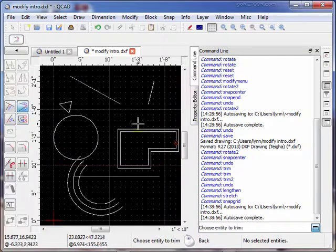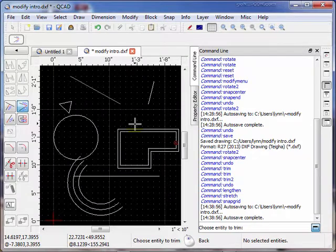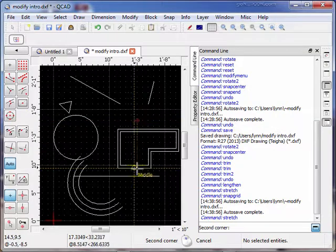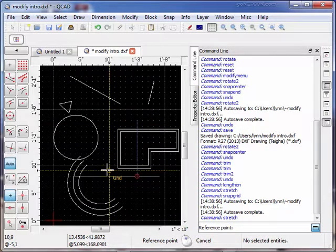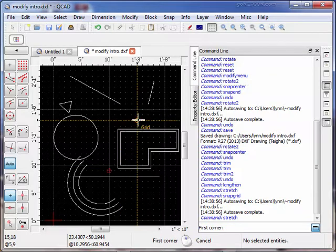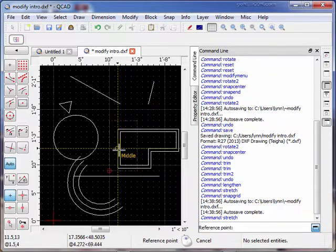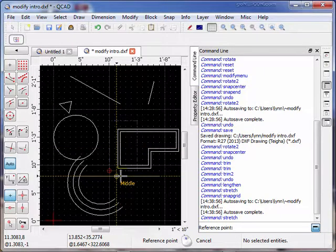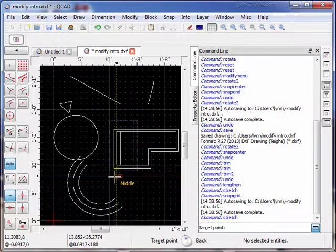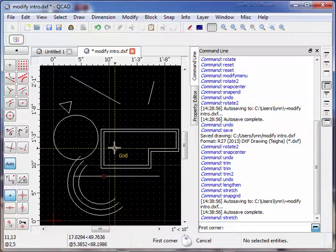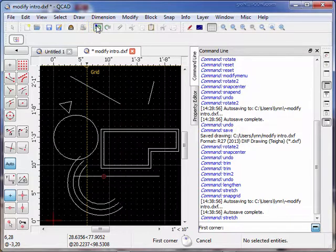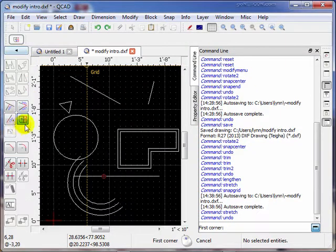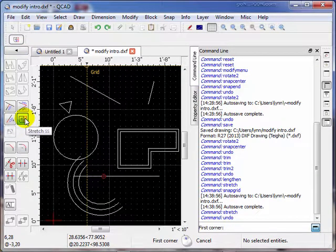We could also extend it over here. Once again, go back to extension. First corner, second corner, reference point. We can make the reference point just lying down here. Now I can extend it along this line. So it's like an offset of the actual item. So now I've extended that thing. Let's undo the extension. So that's how the extension tool works. Stretch, I should say. Stretch tool.